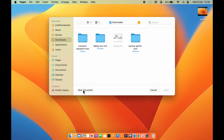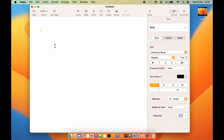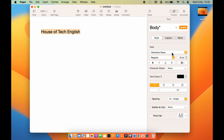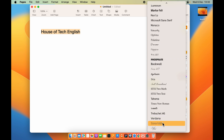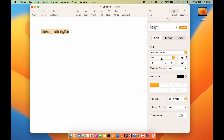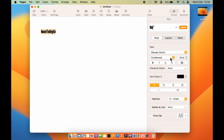After restarting the Mac, let's check if the font is visible. Opening Pages, selecting a blank new document, entering text and increasing the size — now if we go to the font option and scroll down, Warsaw Gothic is now present. We can select it and see the style applied. You can also select all the other styles available in Warsaw Gothic.